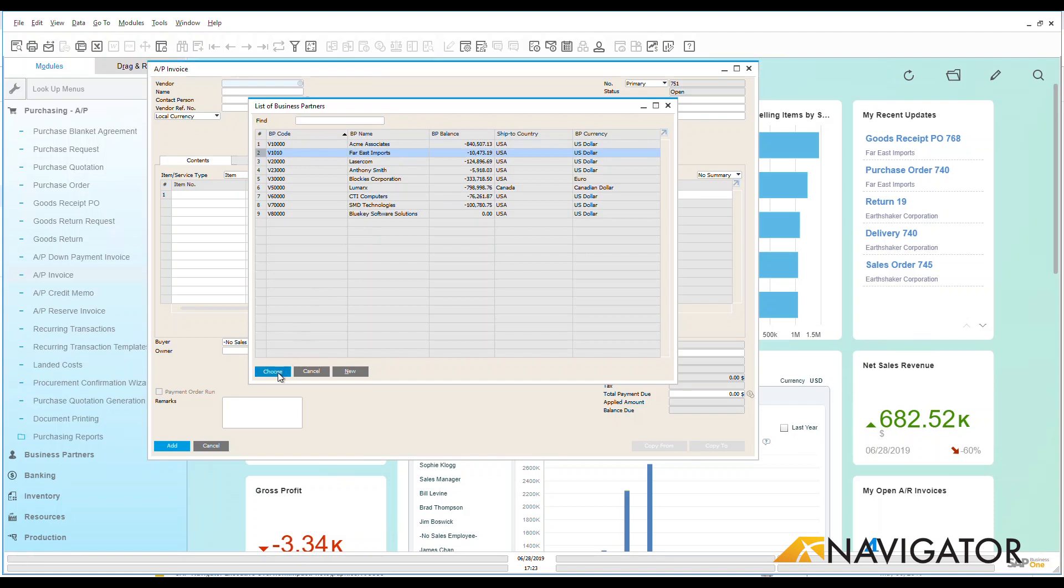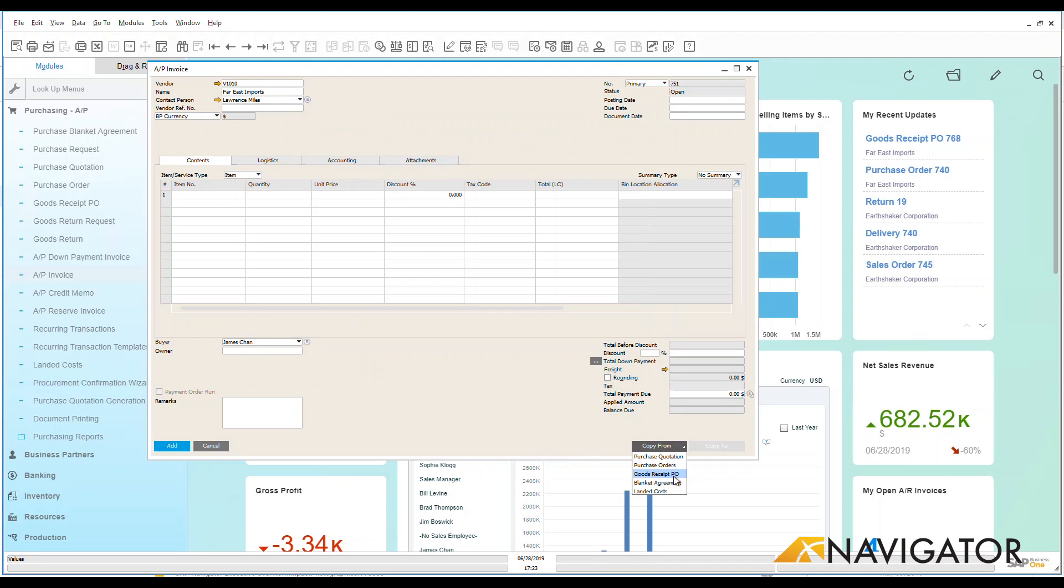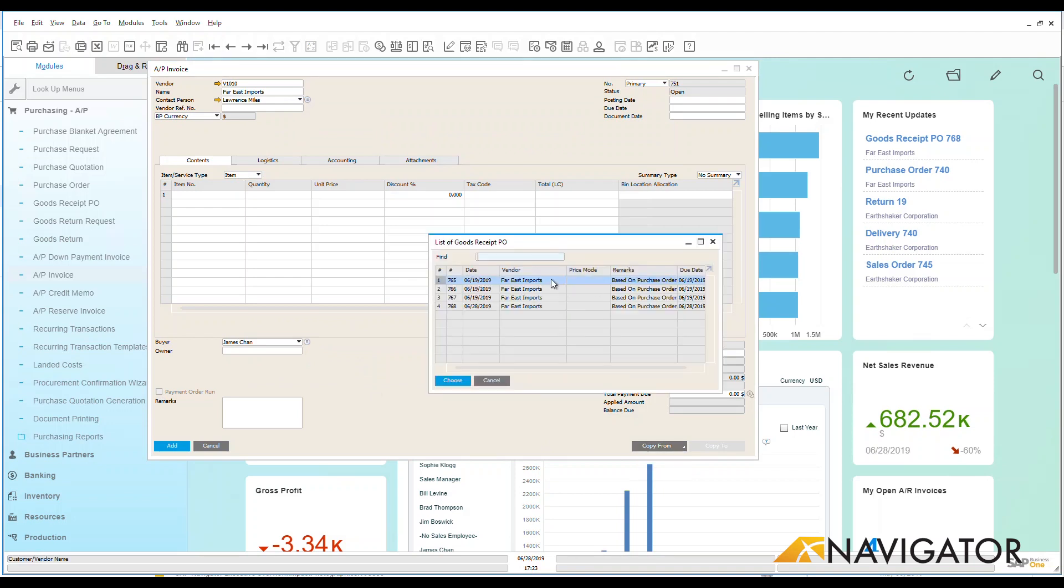Let's choose one of our vendors here and let's say copy from and look at a goods receipt PO that has come in. As you know, once the items are received in my warehouse, a goods receipt PO is received. So once that comes in, I'm going to create an AP invoice from that goods receipt PO. I do have a couple here in the system.